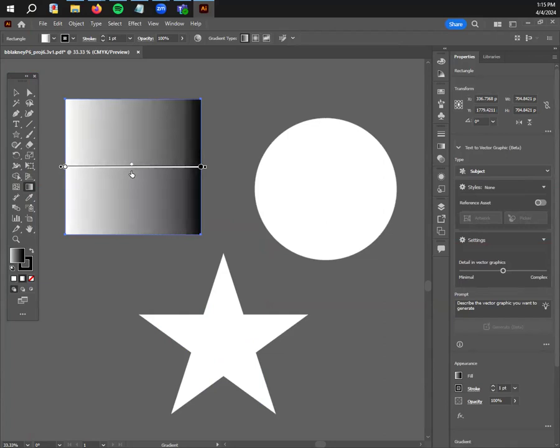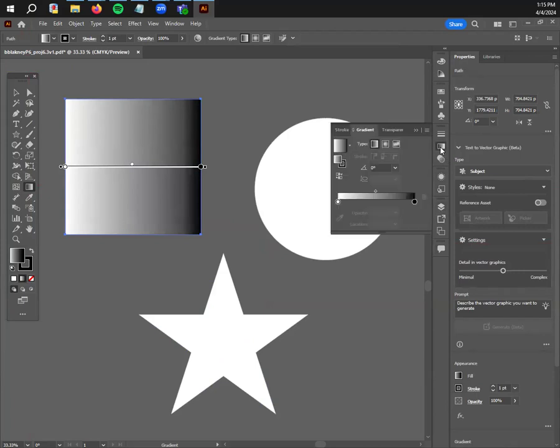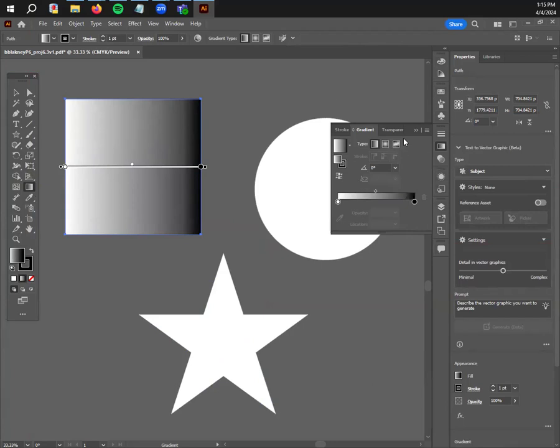What the gradient tool might do when you first click on it is open up this panel right here. On essentials classic, it's in the second group, the middle one. Similar to the tool, this gives you a little bit more adjustments into the different types and different colors that you can make with the gradient.